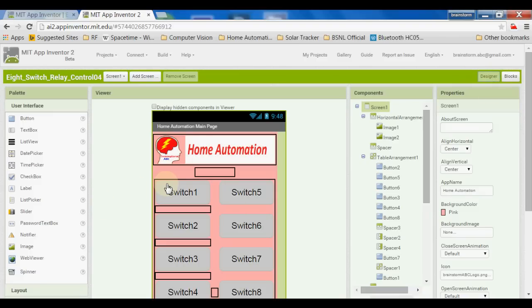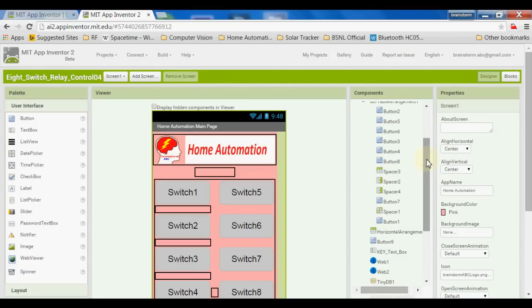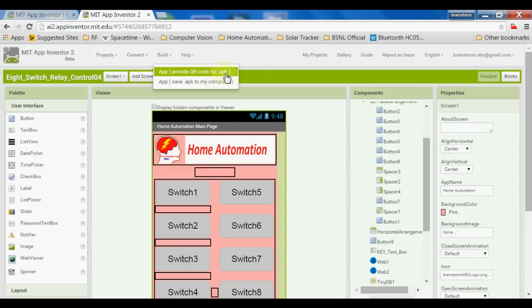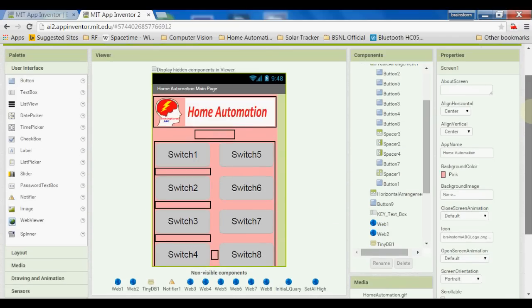If I press Switch One, it launches an API to make a particular Arduino pin high or low, and accordingly it will update the button color. When the application is launched initially, it checks the status of all the pins and sets the status as per the requirement. We can also make an APK — the Android application package — and share it or directly load it to our Android phones. It is very user-friendly and you will also be able to create it very easily. Thanks for watching.